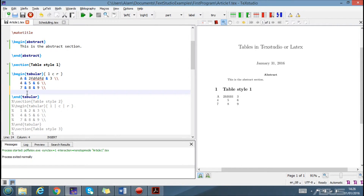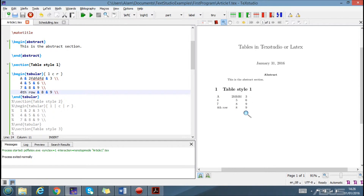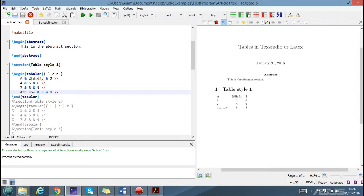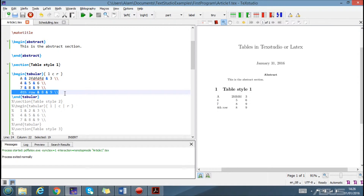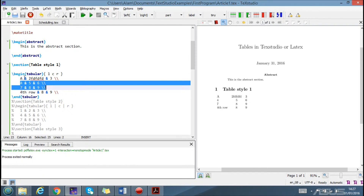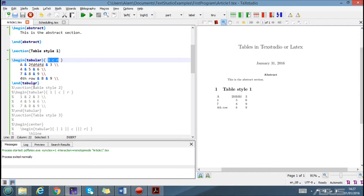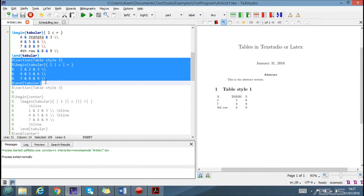There are three rows by default. If you want to insert another row, you can simply copy a row and paste it, then write the new content — for example, a fourth row. When you run it, you'll see the fourth row appear, and the content in that row is towards the left side because we specified left alignment. This is the very basic table style.